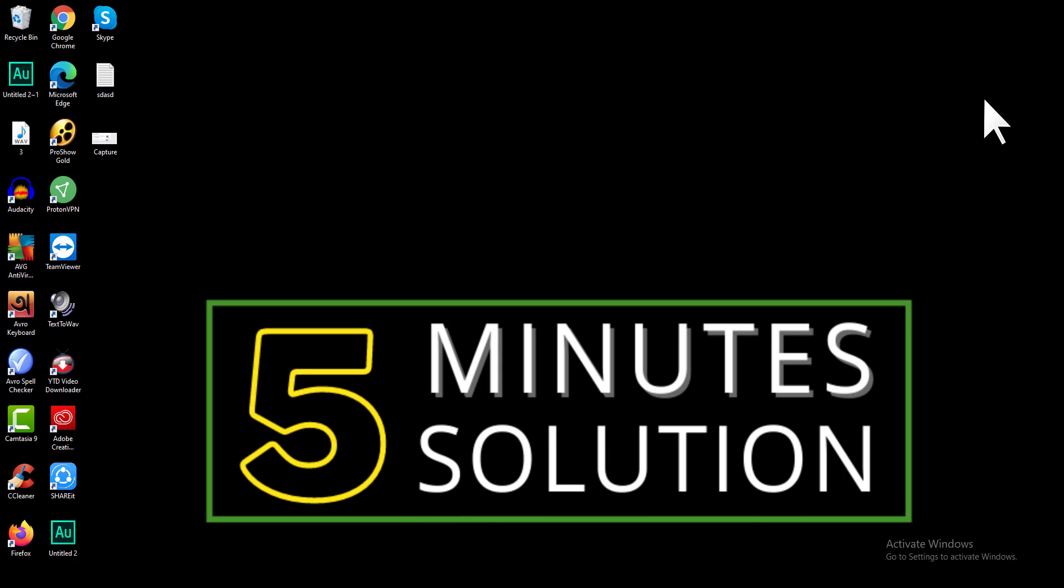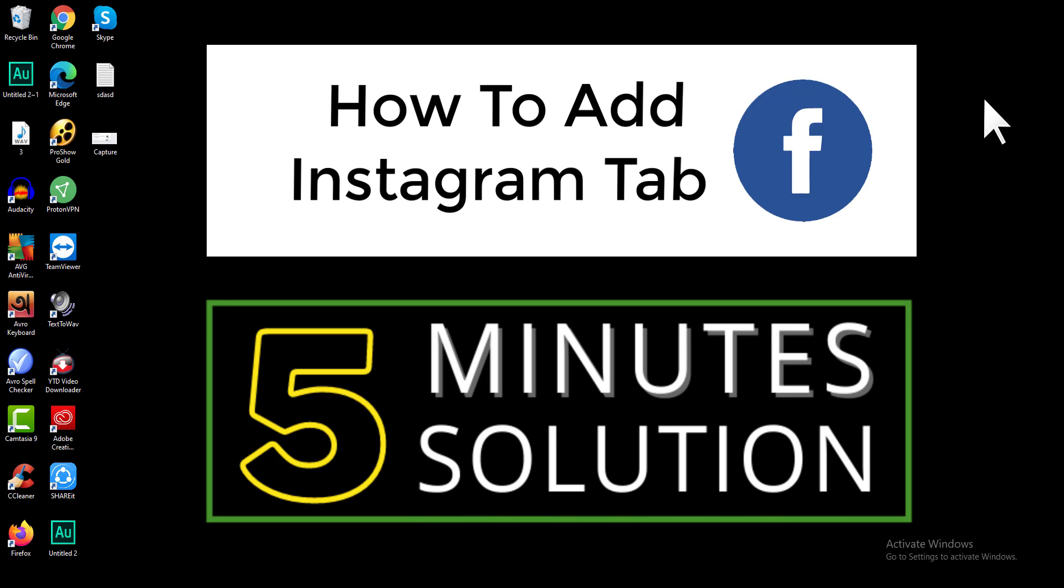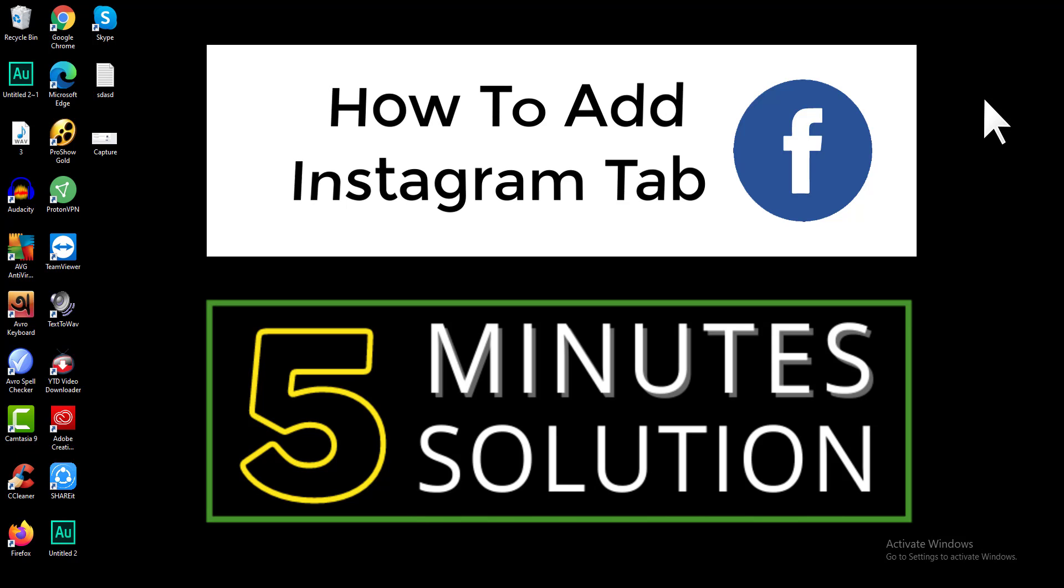Hello viewers, thanks for choosing 5 Minute Solution. In this tutorial, I'll show you simple steps to add an Instagram tab on your Facebook page. So without further ado, let's jump into the tutorial.